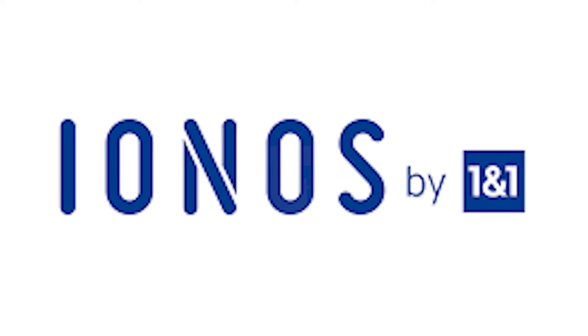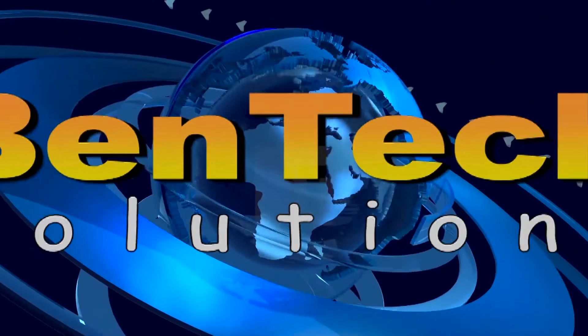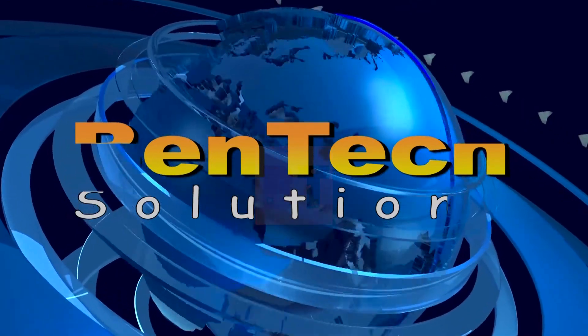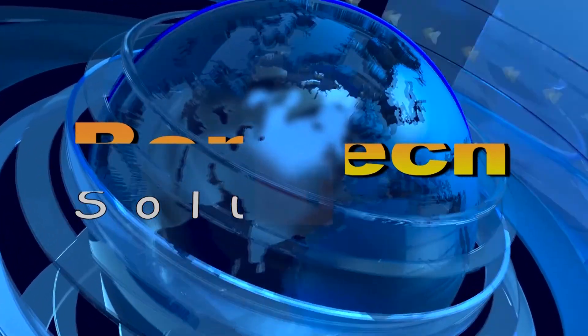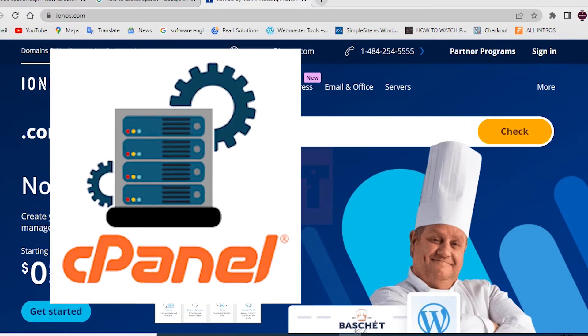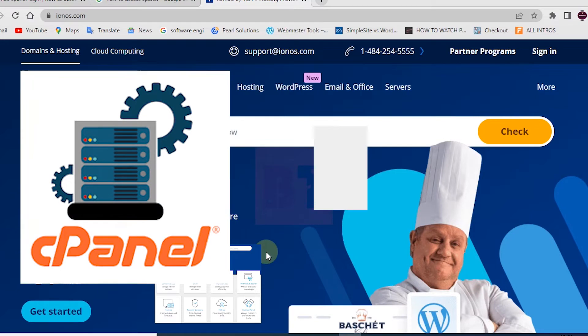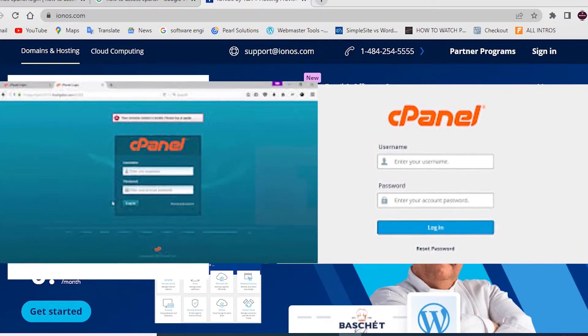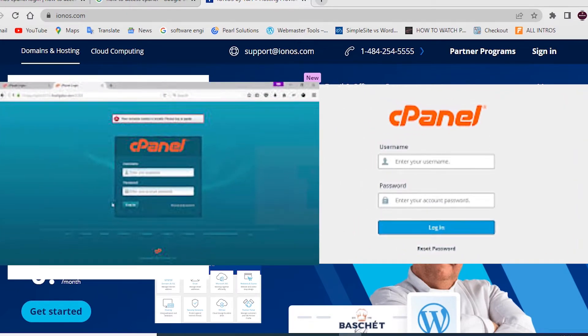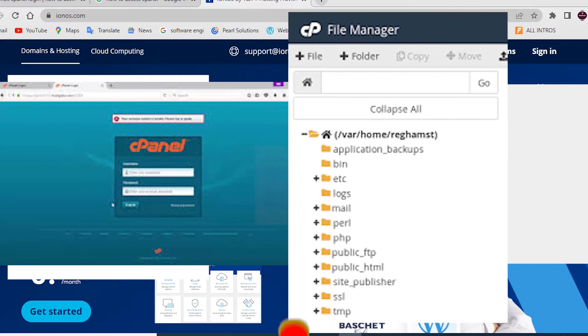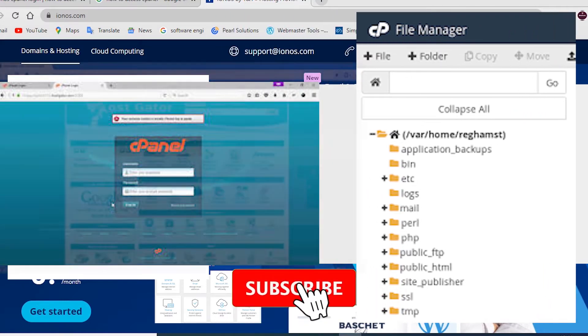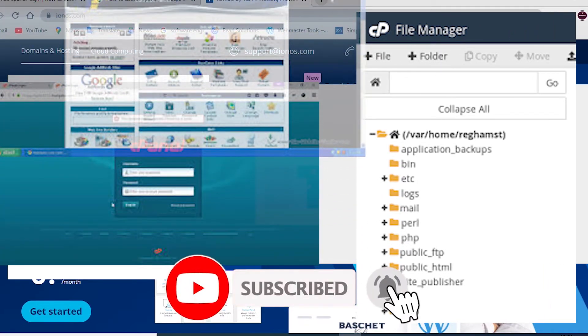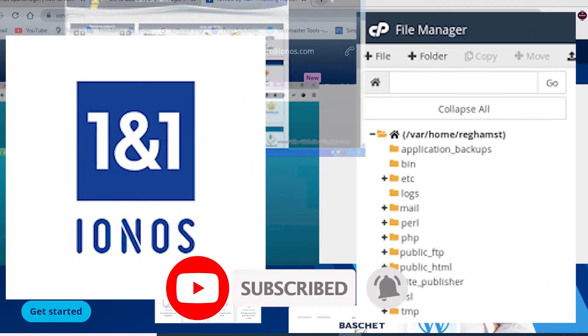Welcome back. If you're new to this channel, please subscribe so that you don't miss the tutorials that we always share here. But also if you've been here before, please you can like and also welcome you back. Thank you for the support.